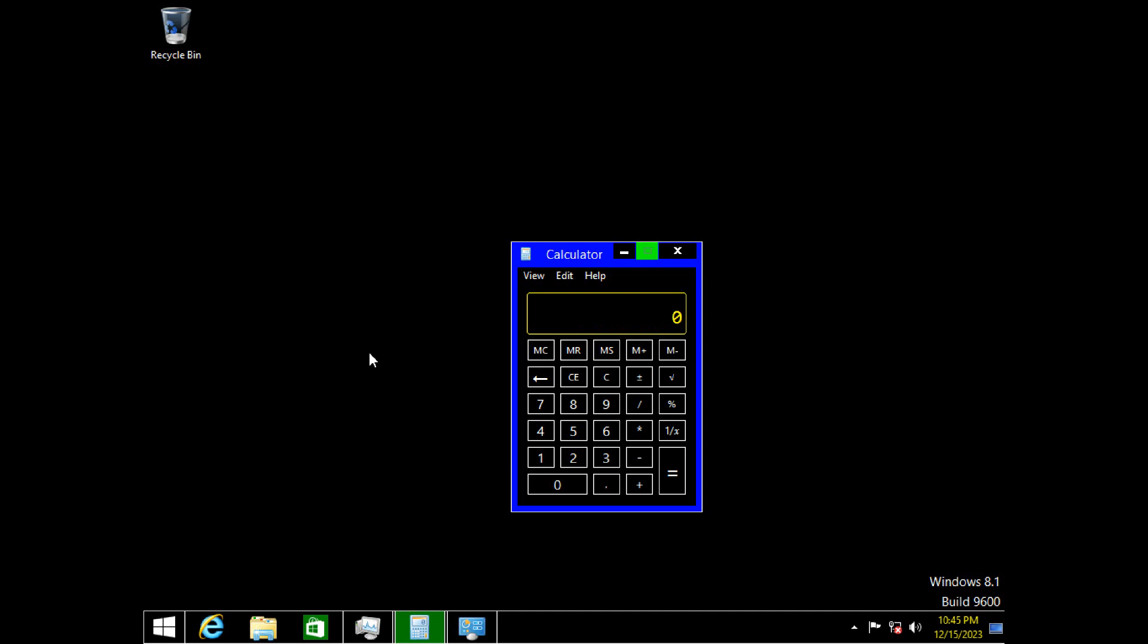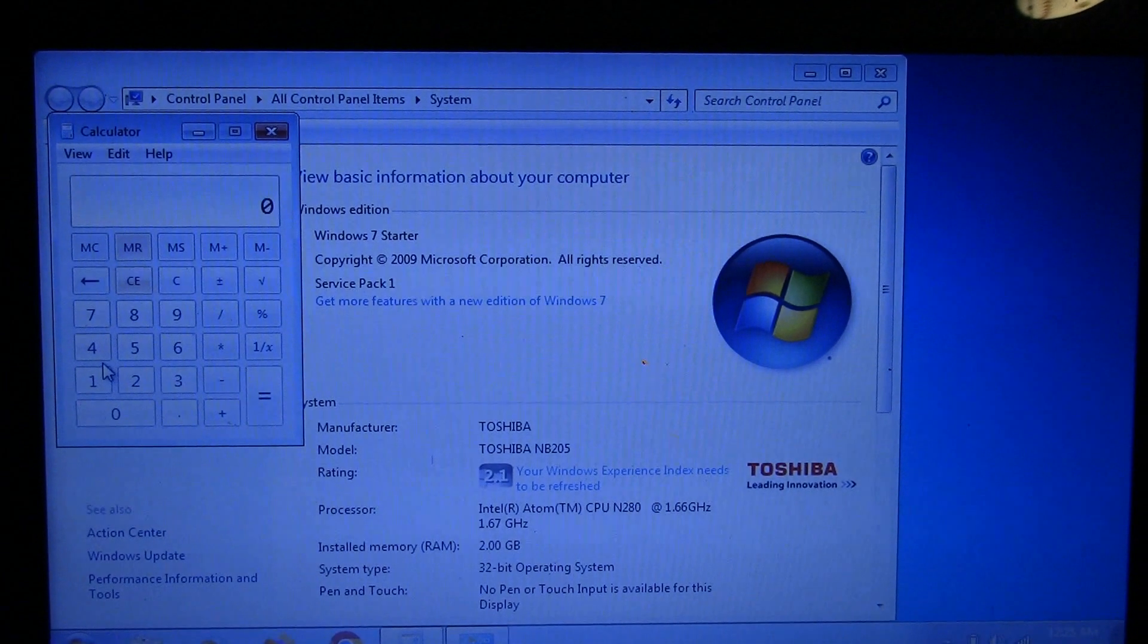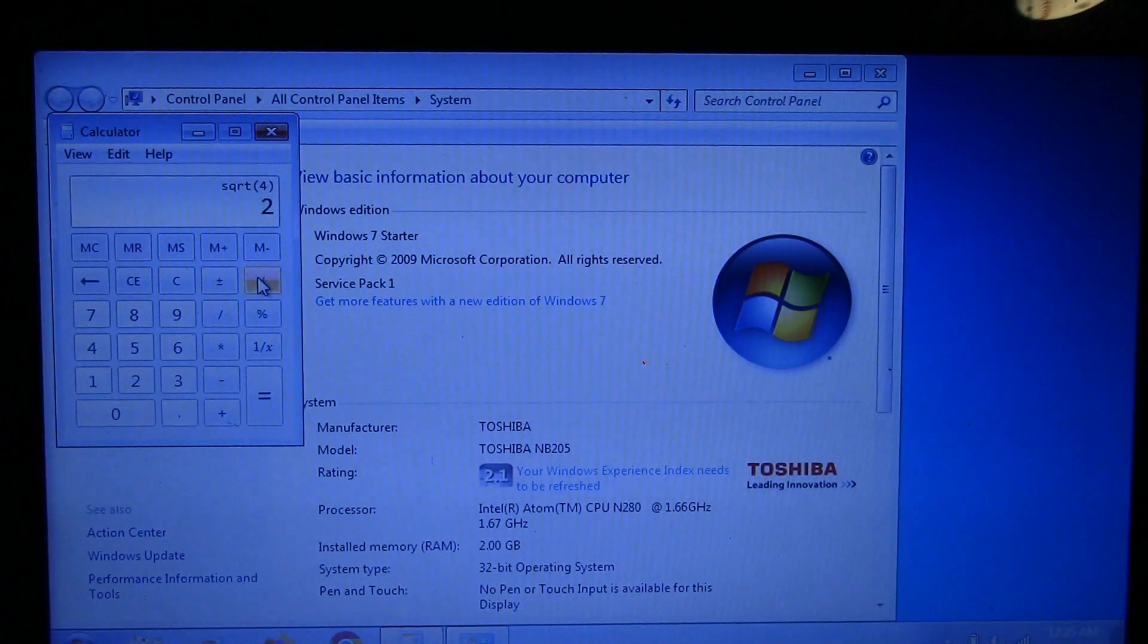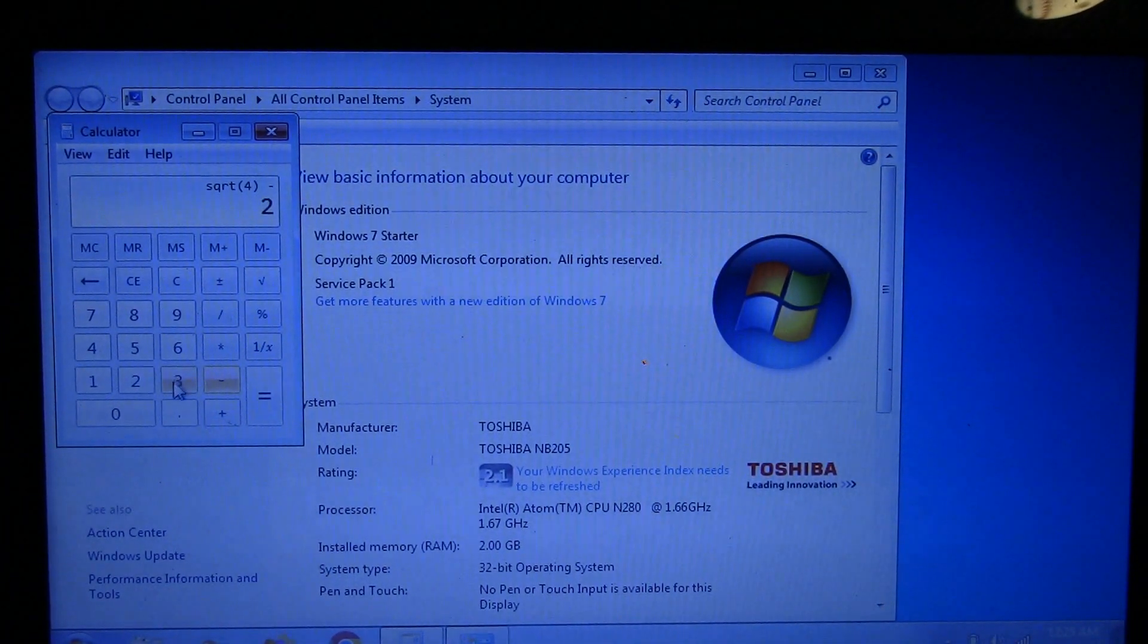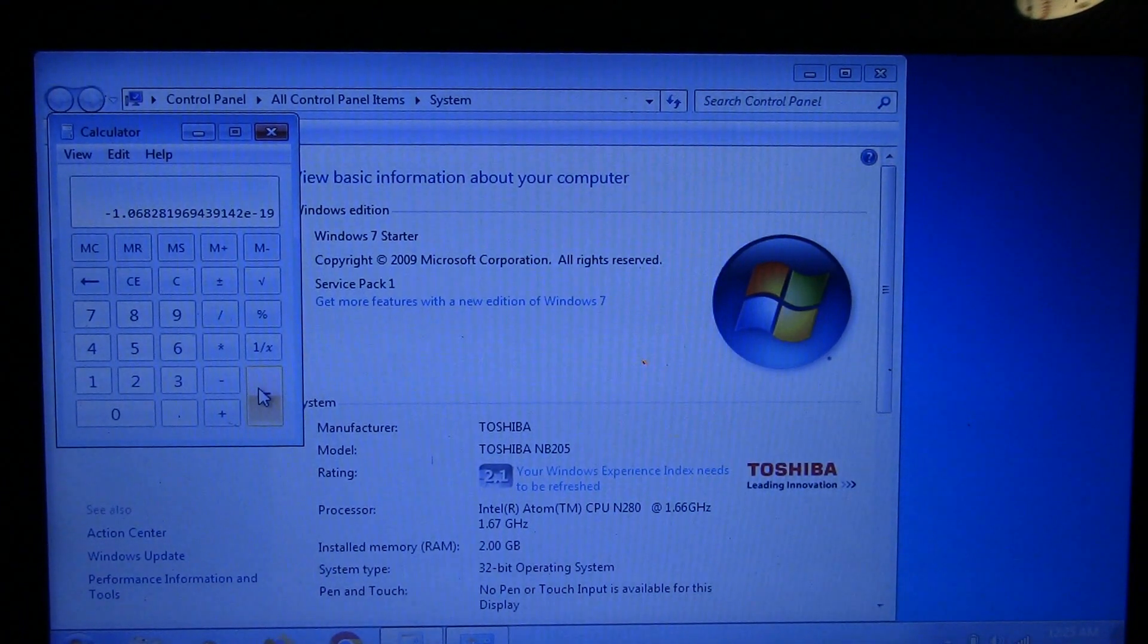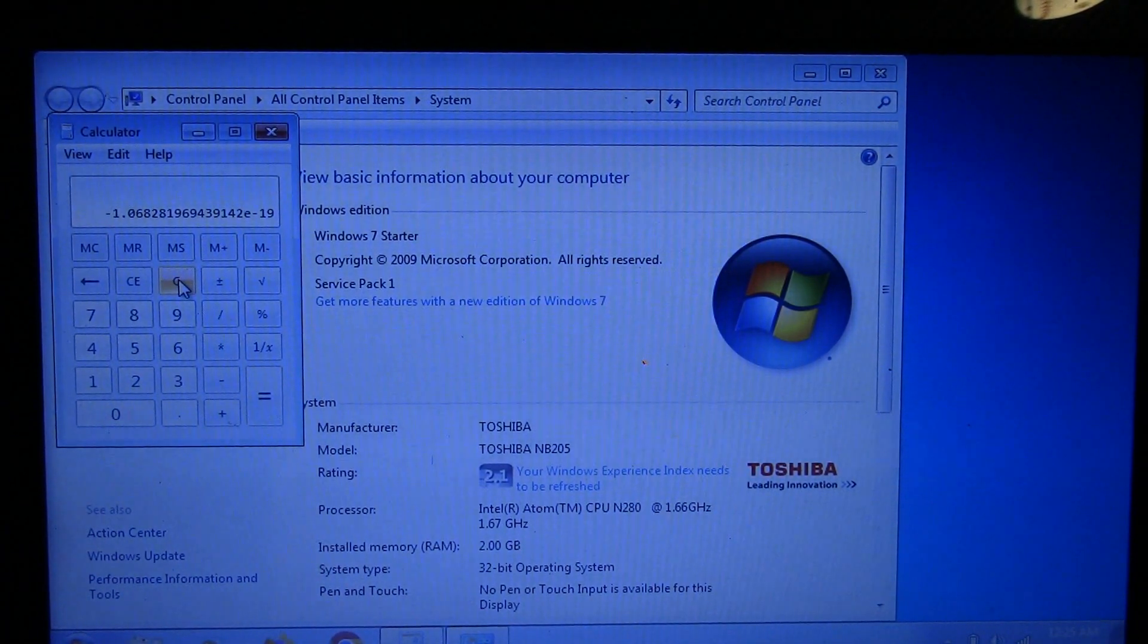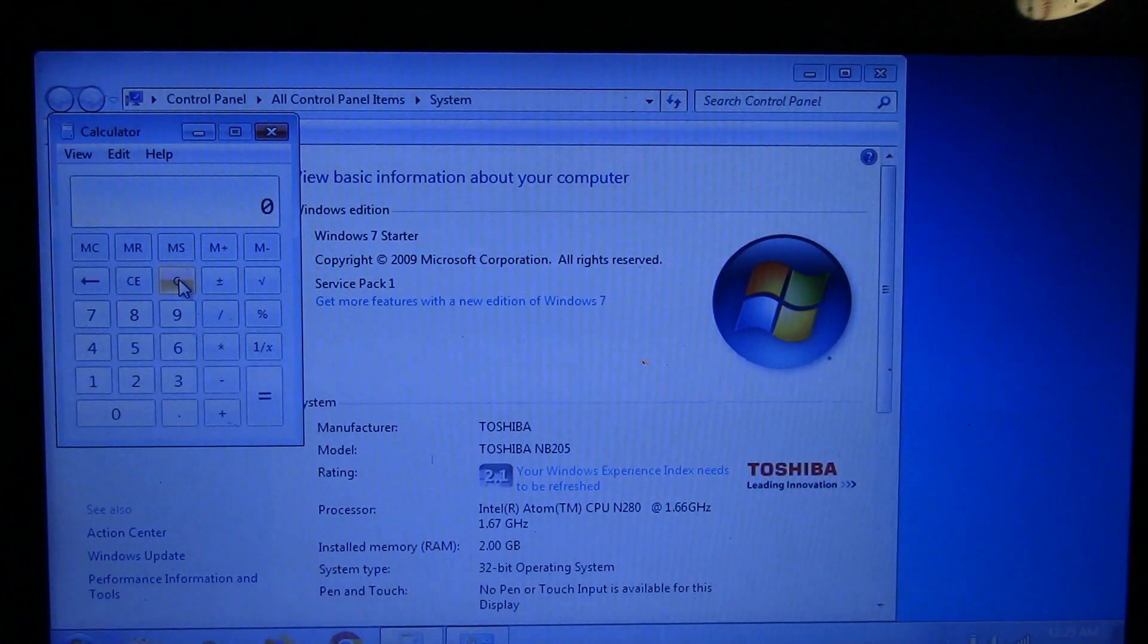Now let's go back again to Windows 7. So here's Windows 7. Again, let's do the same calculation. Square root of four minus two equals and again, we still get the wrong answer. So it's no better on Windows 7. So let's go back again, back to Windows Vista and see what it does.